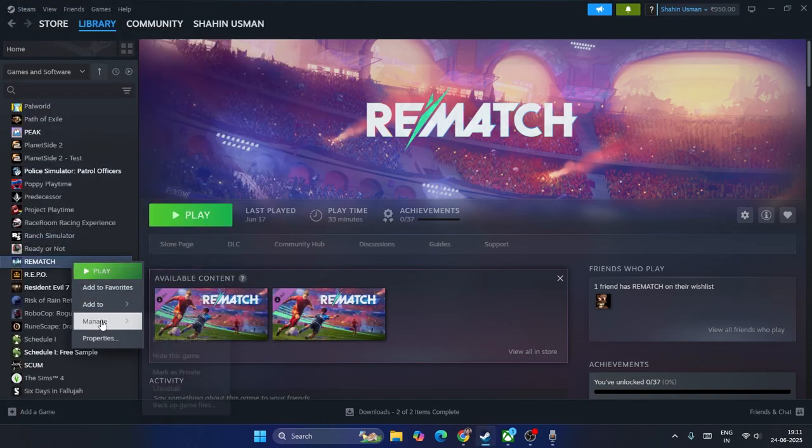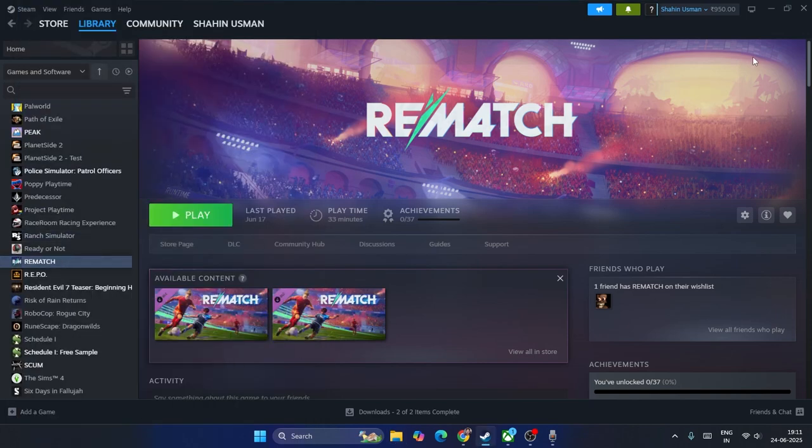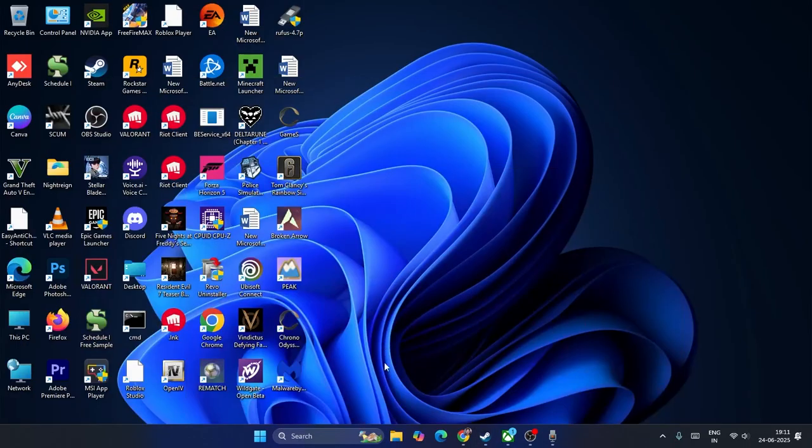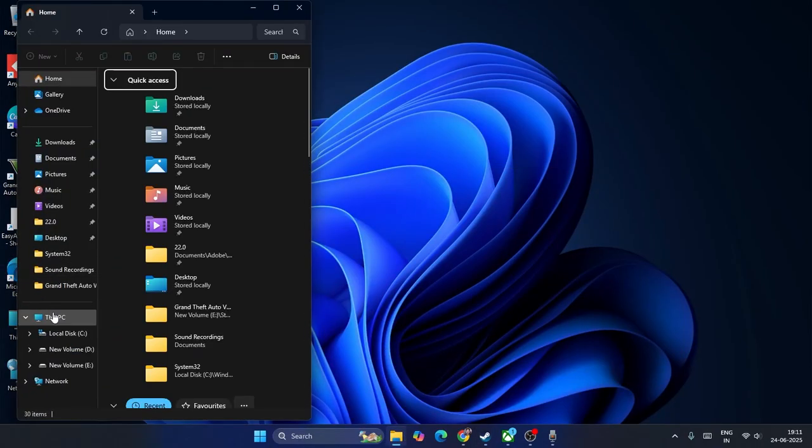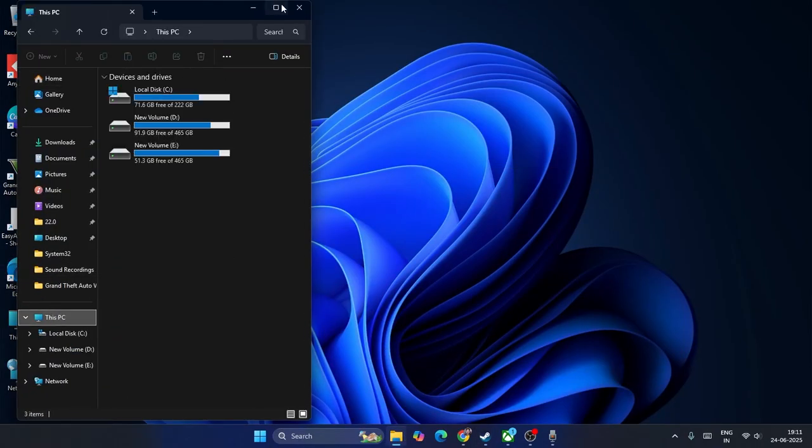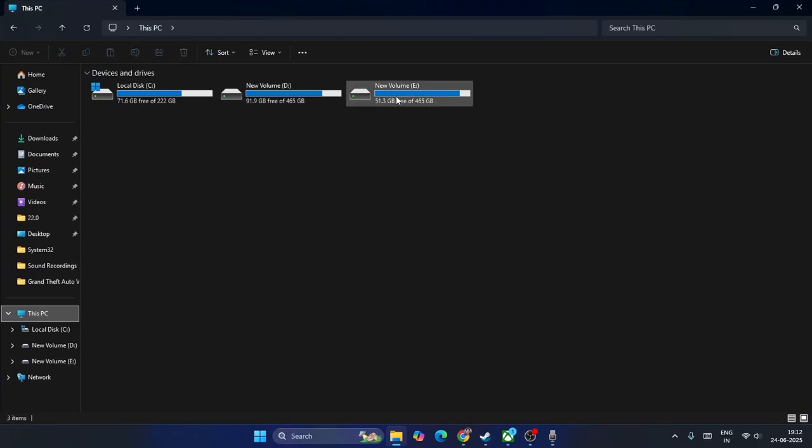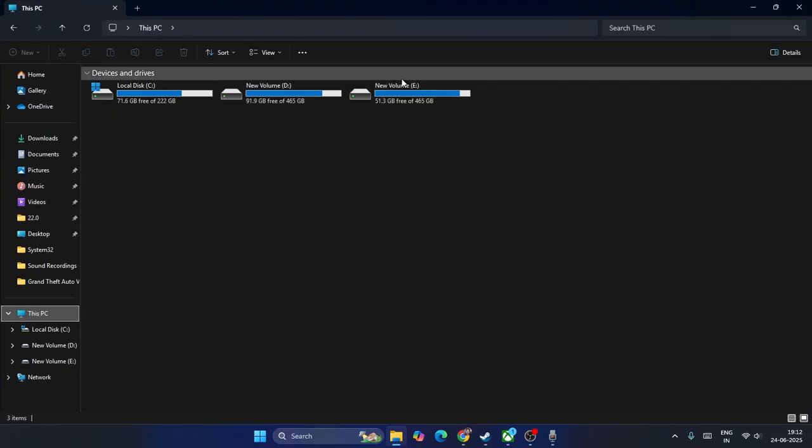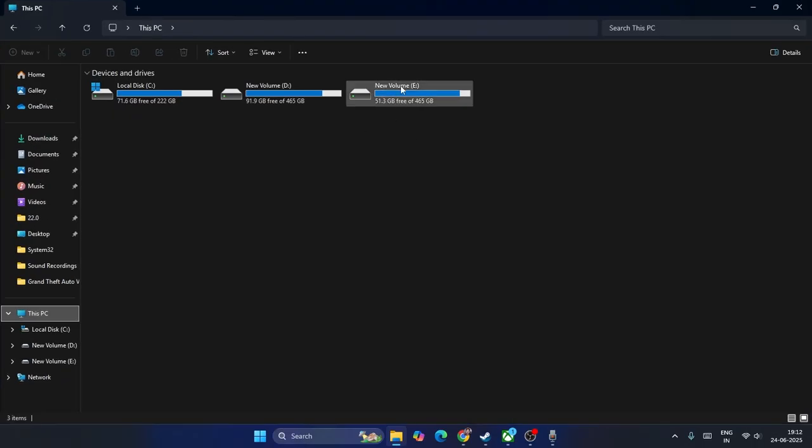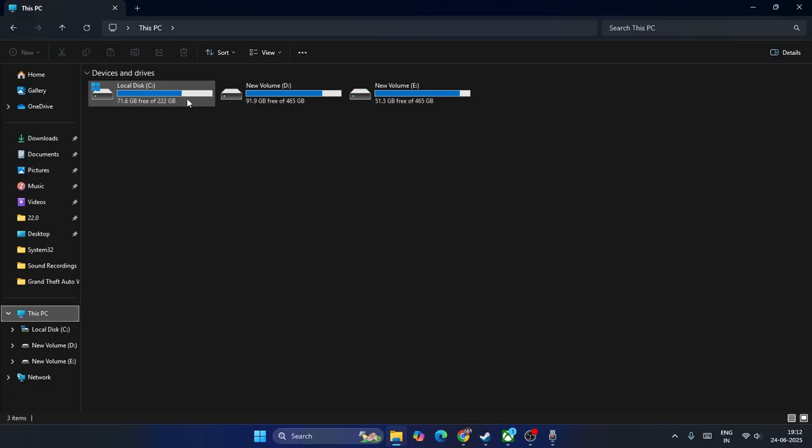What I need to do is just go over here, go to Manage and uninstall the game. For Steam users, if you're reinstalling back the game - if you are installing back the game on E, you should not be installing back on E. You have to try either D or C. This is the first step.